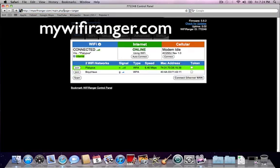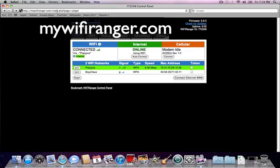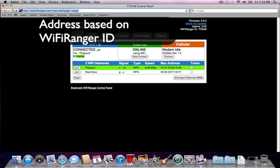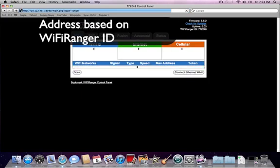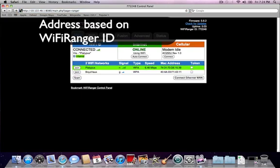A third way of getting to the control panel is by using an IP address based on your WiFi Ranger ID. To get this address, please read the quick start guide or the WiFi Ranger user manual.